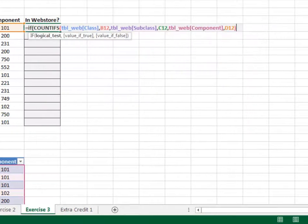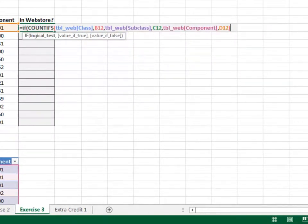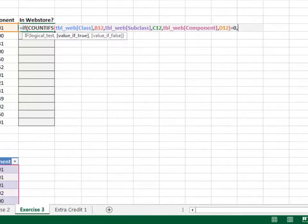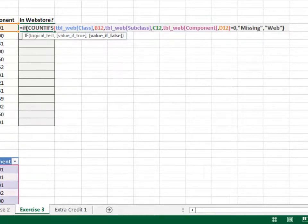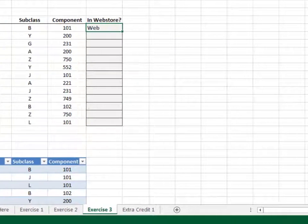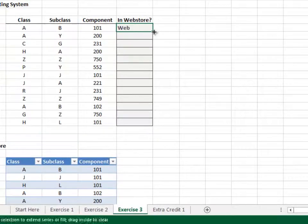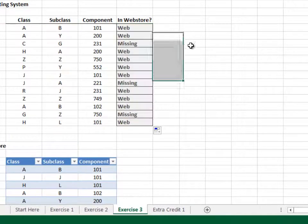If that count is equal to zero, then return missing. Otherwise, return web. Enter. Fill it down, and we got it.